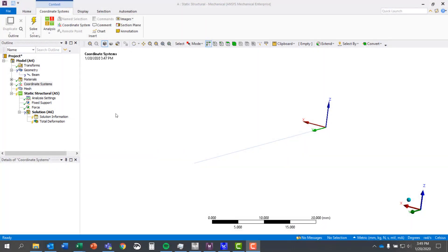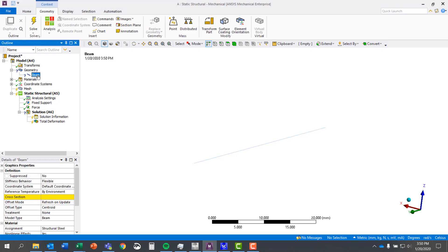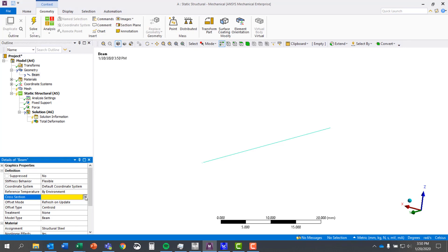So here we're looking at defining our own beam cross sections. I've just brought in a beam here, you can see from SpaceClaim where I converted the geometry over. If I go ahead and click on the beam, you can see there's no cross-section defined, so we don't have any options to go in and select a cross section.